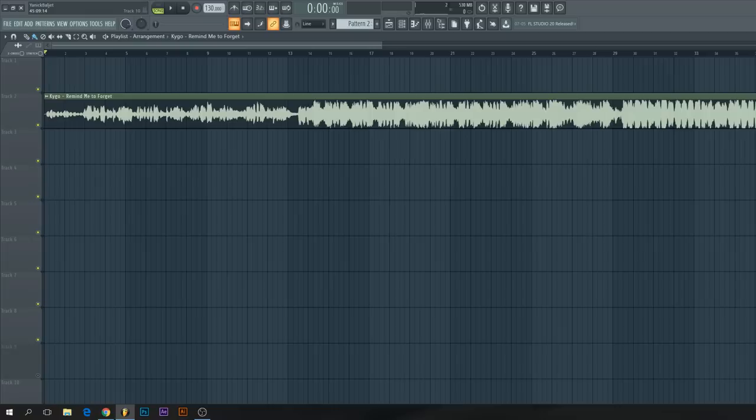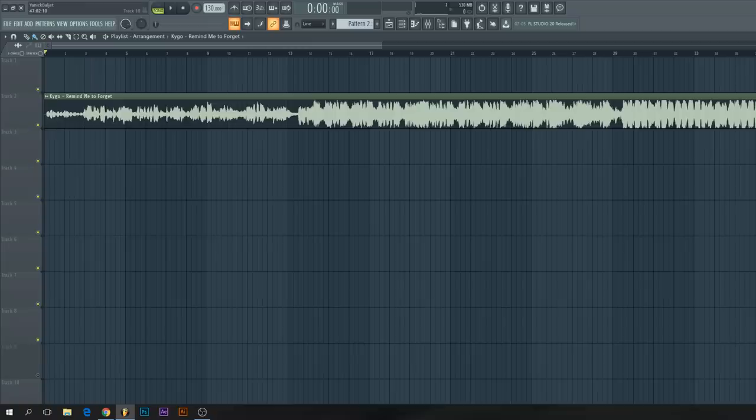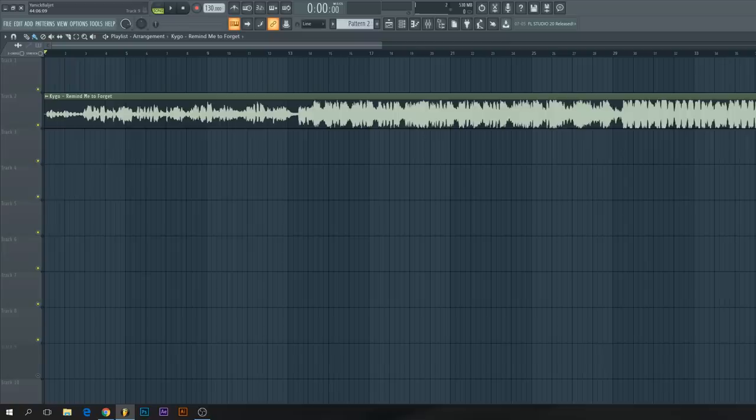The first thing you need to do is to download the original song. In this tutorial I'm using Kygo's Remind to Forget, but you can do this with any song you want. I won't play too much of the song because otherwise we will get some copyright problems. So I download the track.